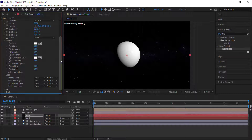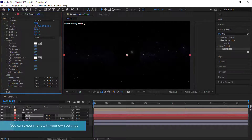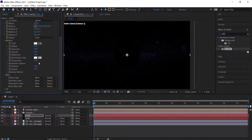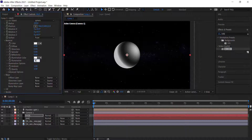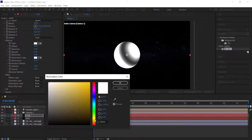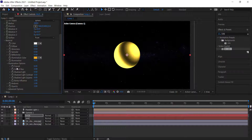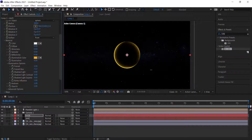Now we need to change a few things: bring the diffuse all the way down, glossiness all the way down, specular all the way down, then bump the illumination up to about 4 and change the color. Because my planet is a reddish color, I'll give it an orange or yellow tinge. Inside illumination options, bring the first option all the way up and change the bias to about 10 so the glow wraps around the edge of the planet.